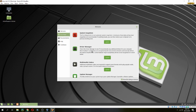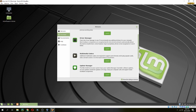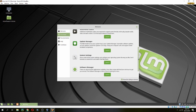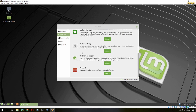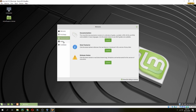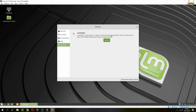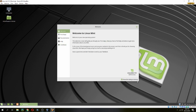As a first step, you can install system snapshots, launch the driver manager, update manager, system settings, documentation, and help and contribute. This is how to install Linux Mint 19.1. Thank you for watching and don't forget to subscribe to the channel.